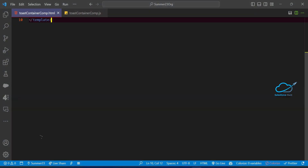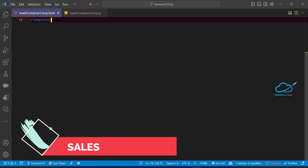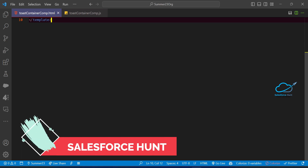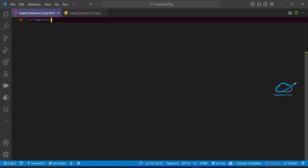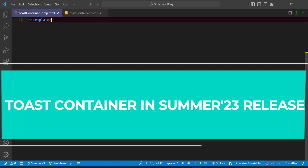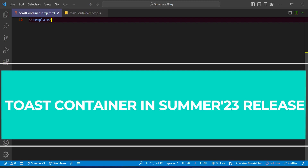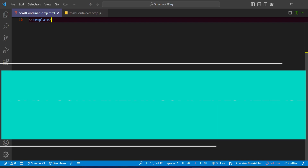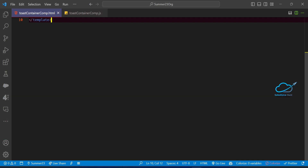Hello everyone, welcome back to my YouTube channel Salesforce Hunt. This is Rohit and I hope you are doing well. Today I'm going to show you how to work on the Toast Container in the Summer 23 pre-release org. This feature is still in beta but you can use it in your org if you have the Summer 23 release org.